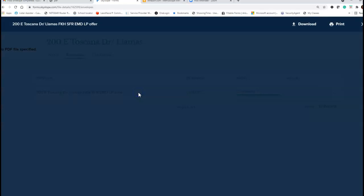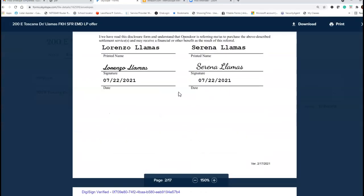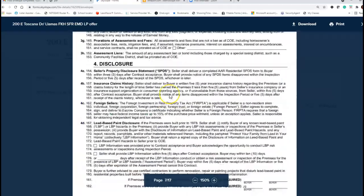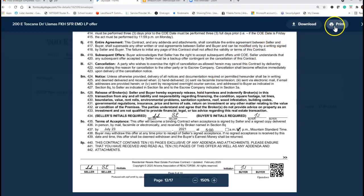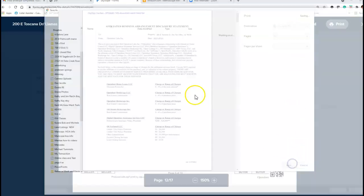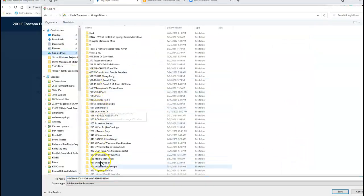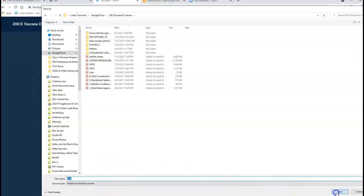I can open this up and check it out to see what it is. If all these forms are okay to send, I can download or print, save as a PDF, hit Save. When I save it, it's going to go into my 200 Toscana file and I save it as whatever it is — I put 'test' here so I know that's not the real one — and hit Save.